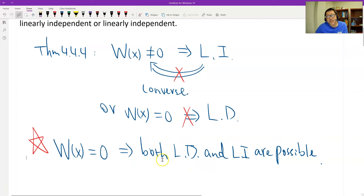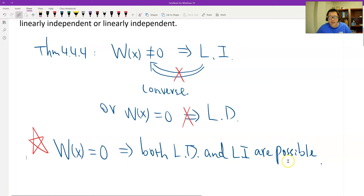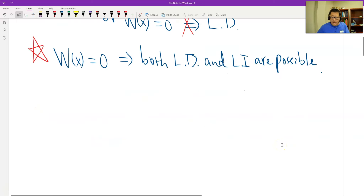I'll give you two examples. In the first example, if the Wronskian is 0 and the functions are dependent — those are the most common cases. In the second example, if the Wronskian is 0 and the functions are linearly independent — so therefore both are possible.